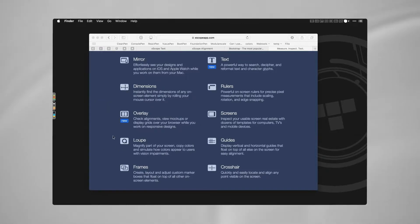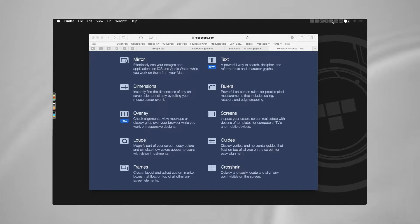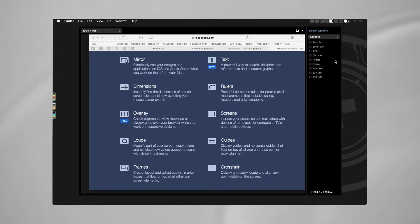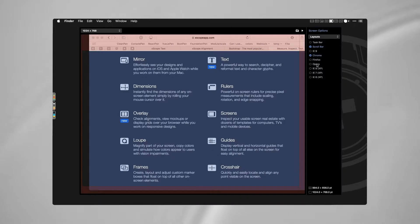In line with the loop is this, which is called Screens, and it will give you different layouts for different browsers or different devices.